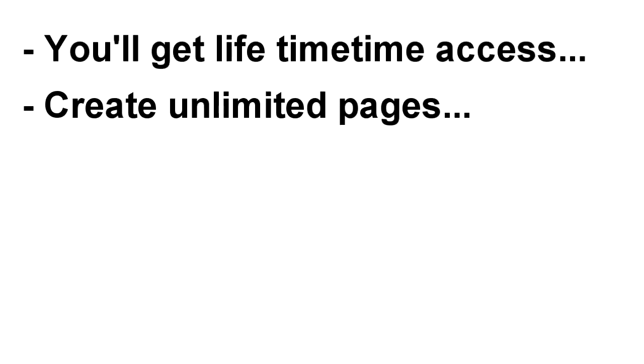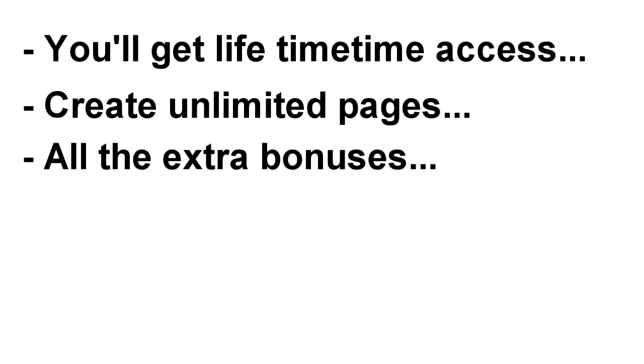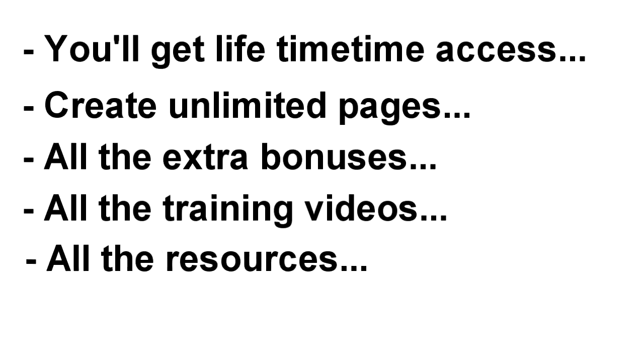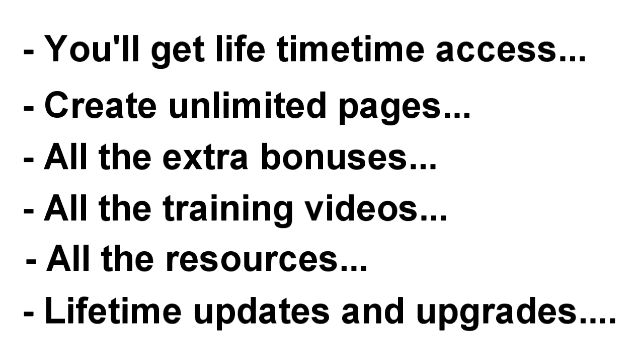You'll get lifetime access, the ability to create unlimited pages, all the extra bonuses, the training videos, the resources, and a whole heap more, including lifetime updates and upgrades, for just one amazingly low price.